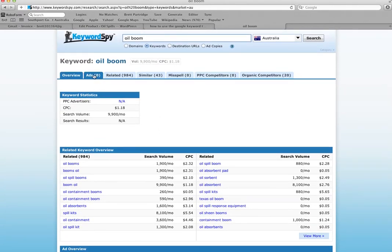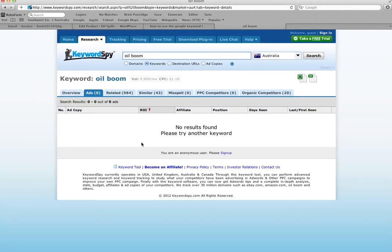There's also a lot more information you can find about it. For example, we can see that there's no ads in this related term, so that might be a good keyword to use for AdWords, for example.